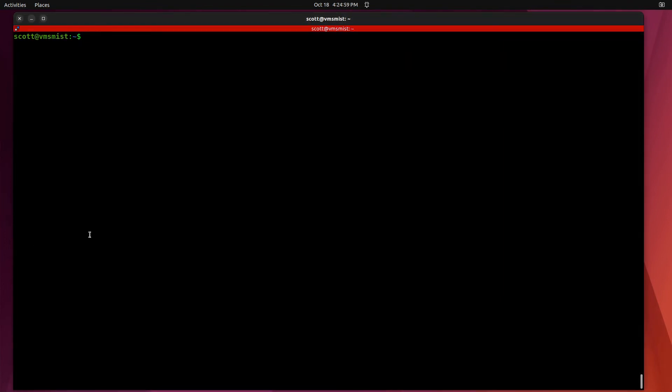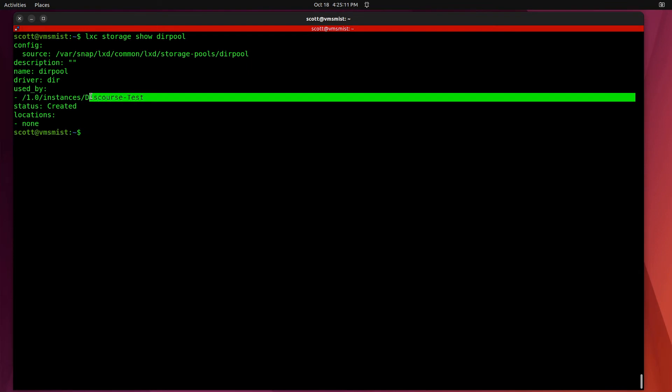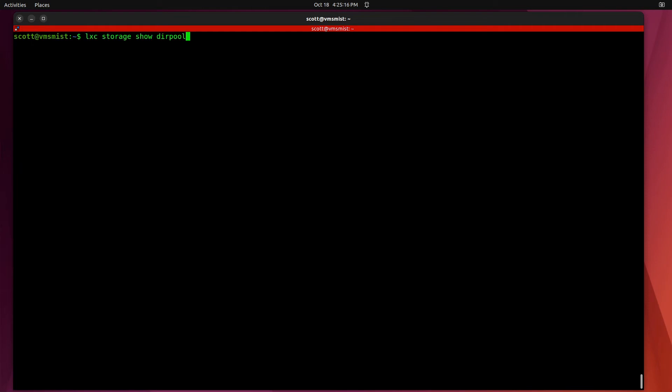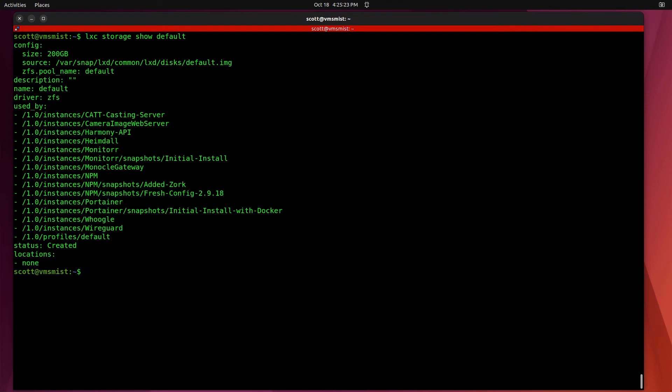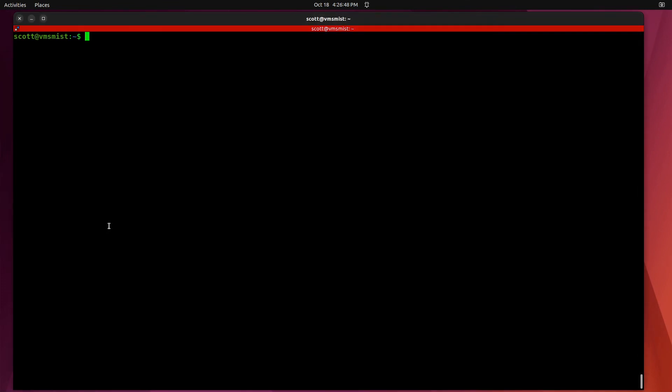To drill down a little bit further in this I can do LXC storage show dirpool and you can see here that it's currently being used by one container which is the discourse-test container that we've just worked with. We could also do LXC storage show default for the default pool and the default pool will list all of the containers that the default pool is currently using. If we wanted to delete a storage pool we would have to make sure that no containers were using that storage pool.